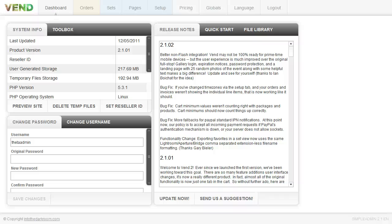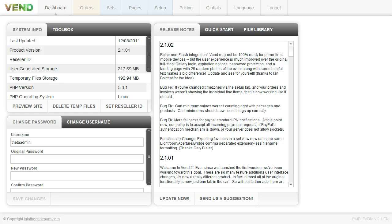Hey everybody, this is Anthony from Into the Darkroom and I'm going to show you a little bit about the Vend backend setup. So when you are setting up your Vend for the first time, some of the first steps that you're going to want to take.